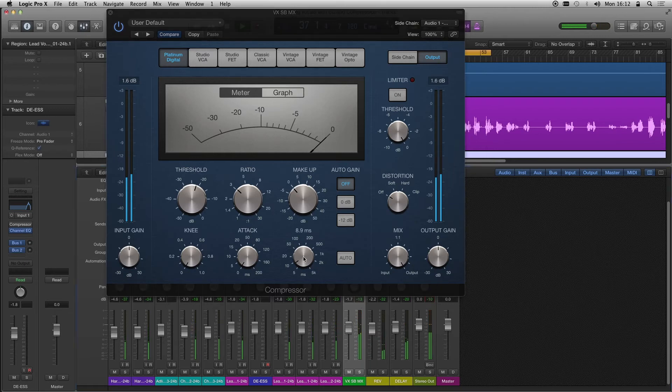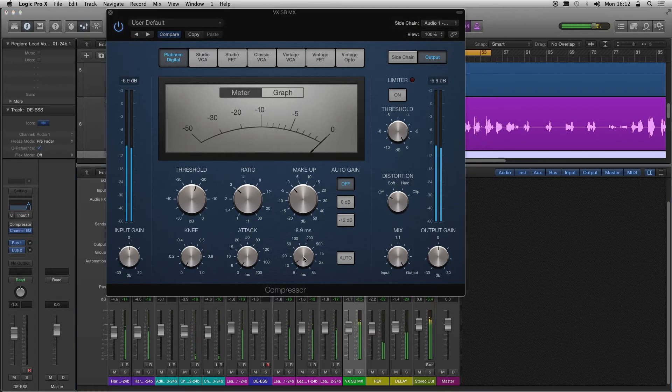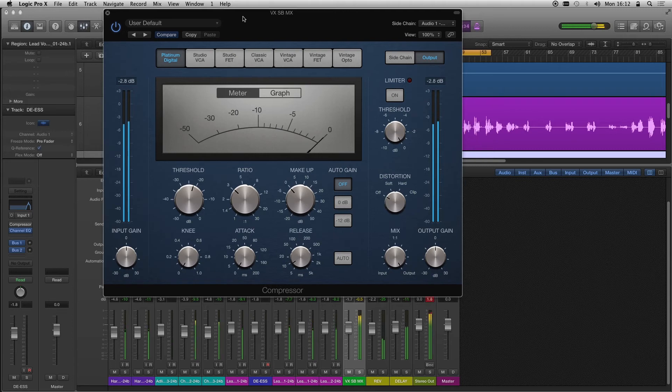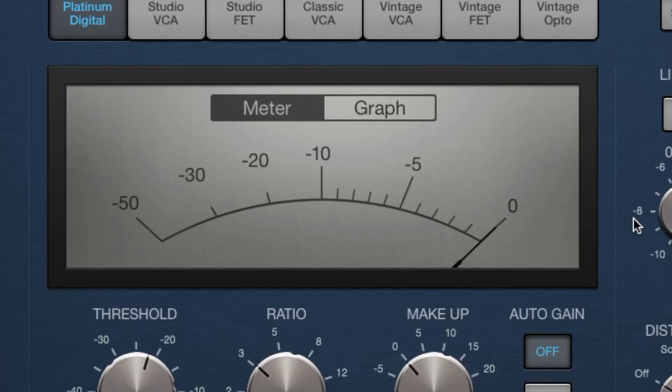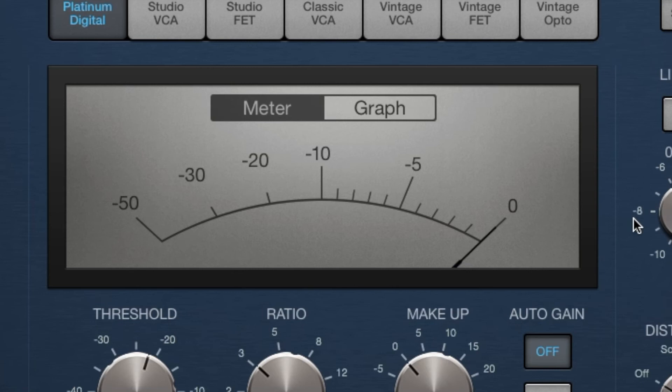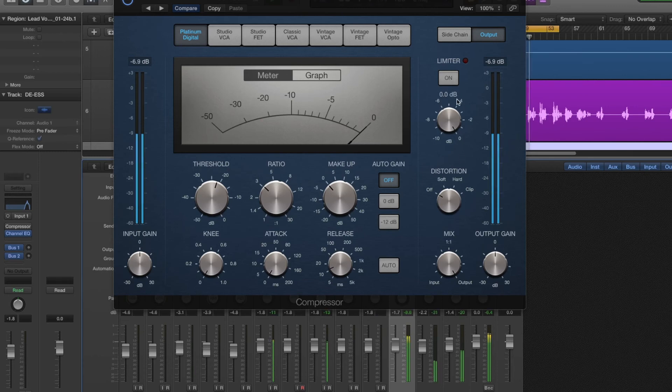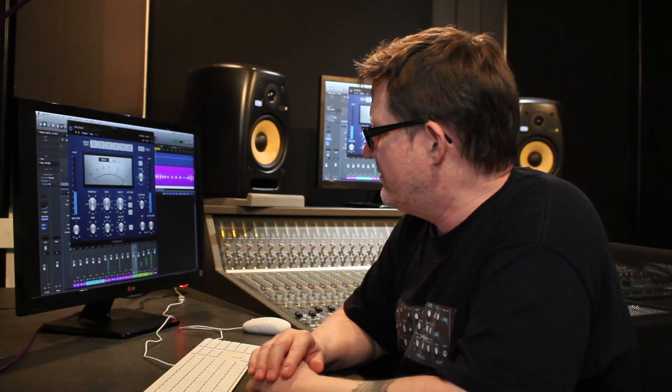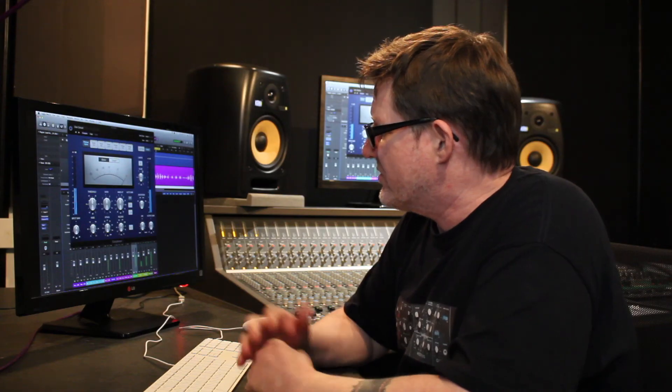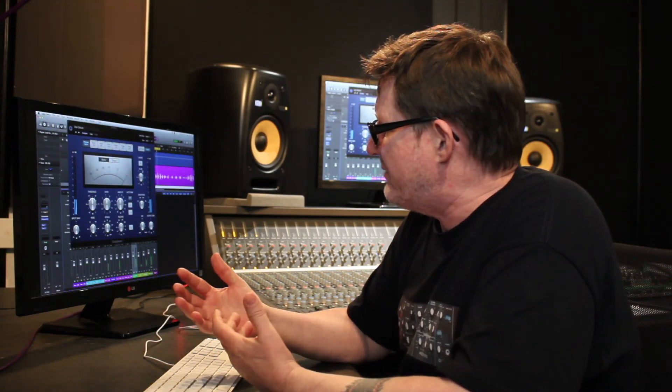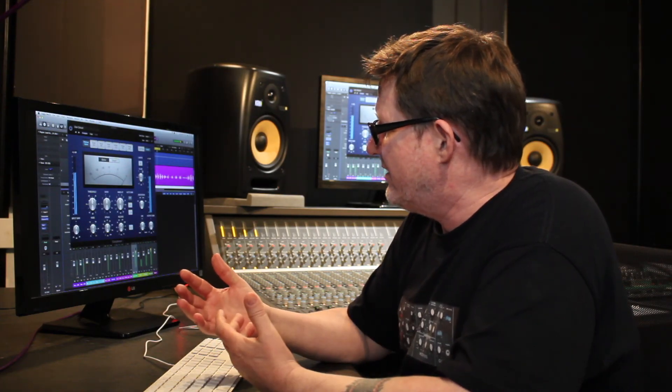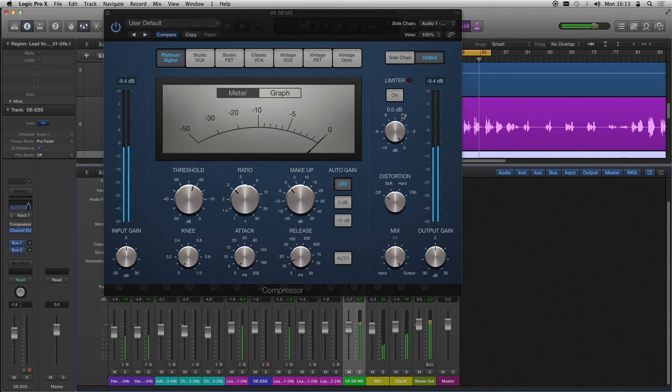Let's watch the VU on that compressor now. There's no compression taking place, look, only when the s's come in. Watch that VU when she's singing the s's. See that? I could have the release on a little bit longer perhaps. So there's no compression taking place until there's an s.